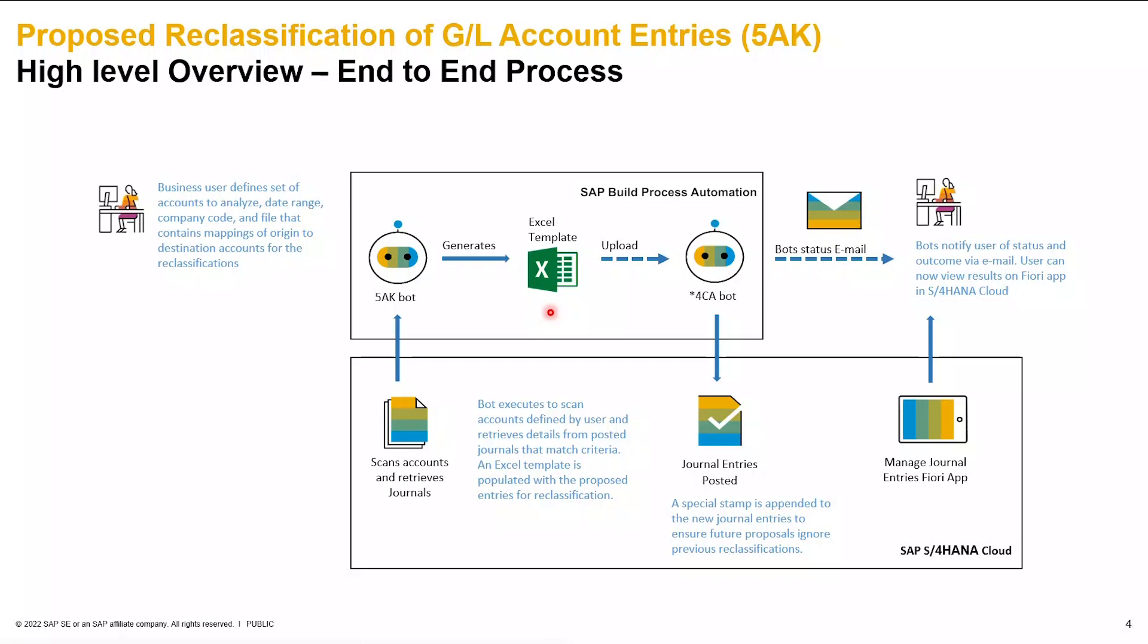Once this template is generated, it will be saved into a local directory that 4CA bot can then upload to S4HANA Cloud. Once 4CA executes, the journal entries are posted. A special stamp is appended to the new journal entries to ensure future proposals ignore previous reclassifications.